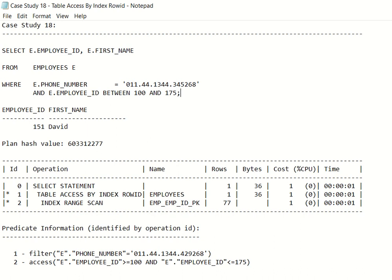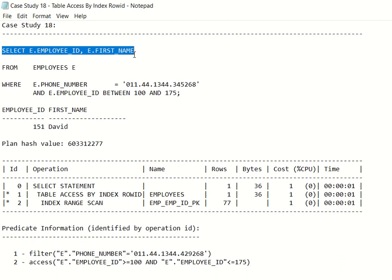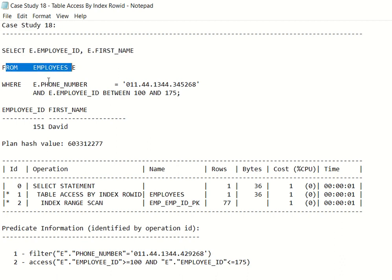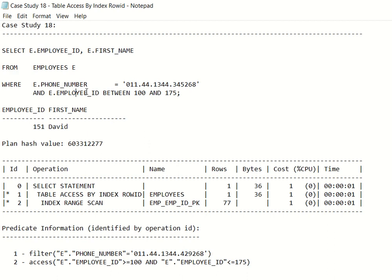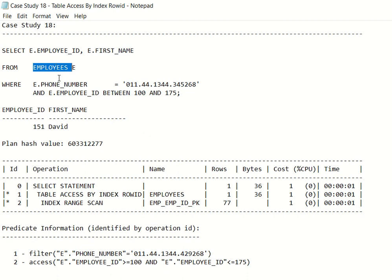This is a simple SELECT statement — a really basic example: SELECT employee_id, first_name FROM employees e WHERE e.phone_number is equal to a specific number AND employee_id IS BETWEEN 100 AND 175. For the employees table, we have an index on the employee_id column, but we don't have an index on phone_number.